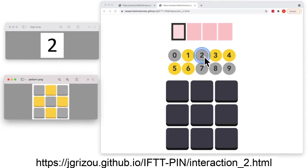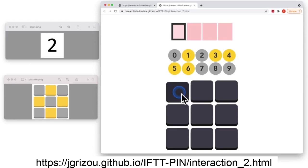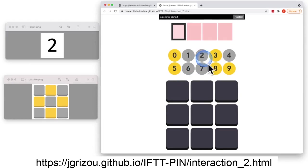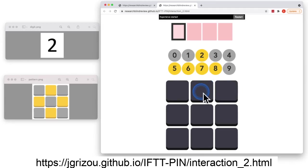So I look at 2, 2 is grey, I click on a grey button. 2 is grey again, I click on another grey button. 2 is yellow, I click on a yellow button.